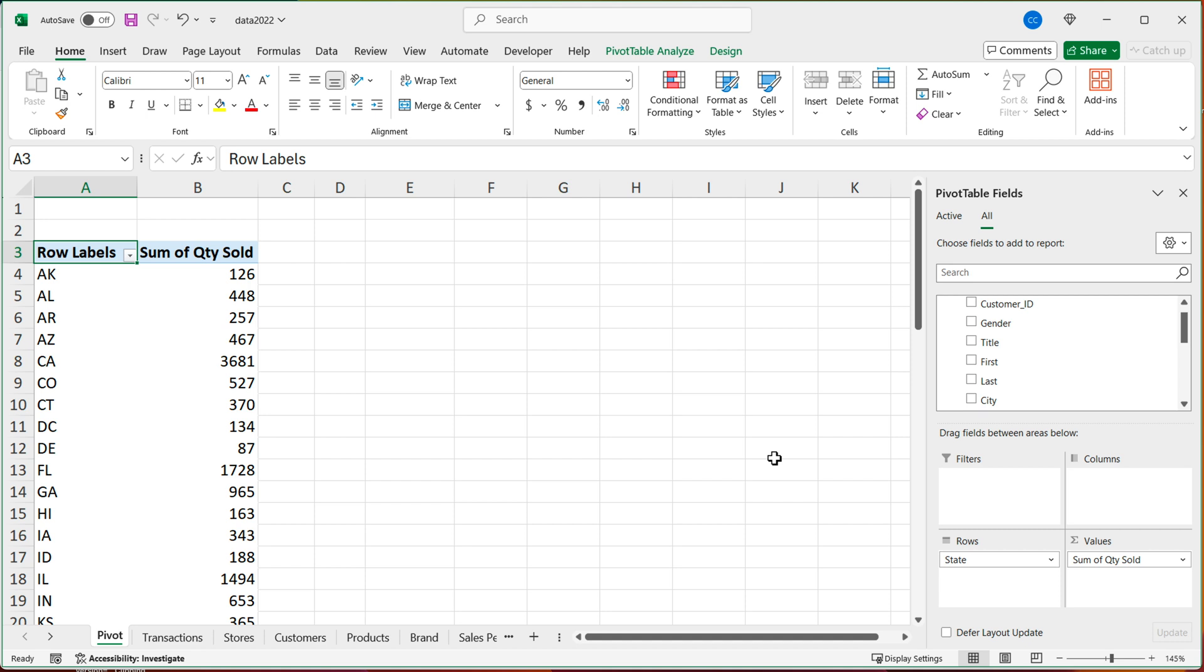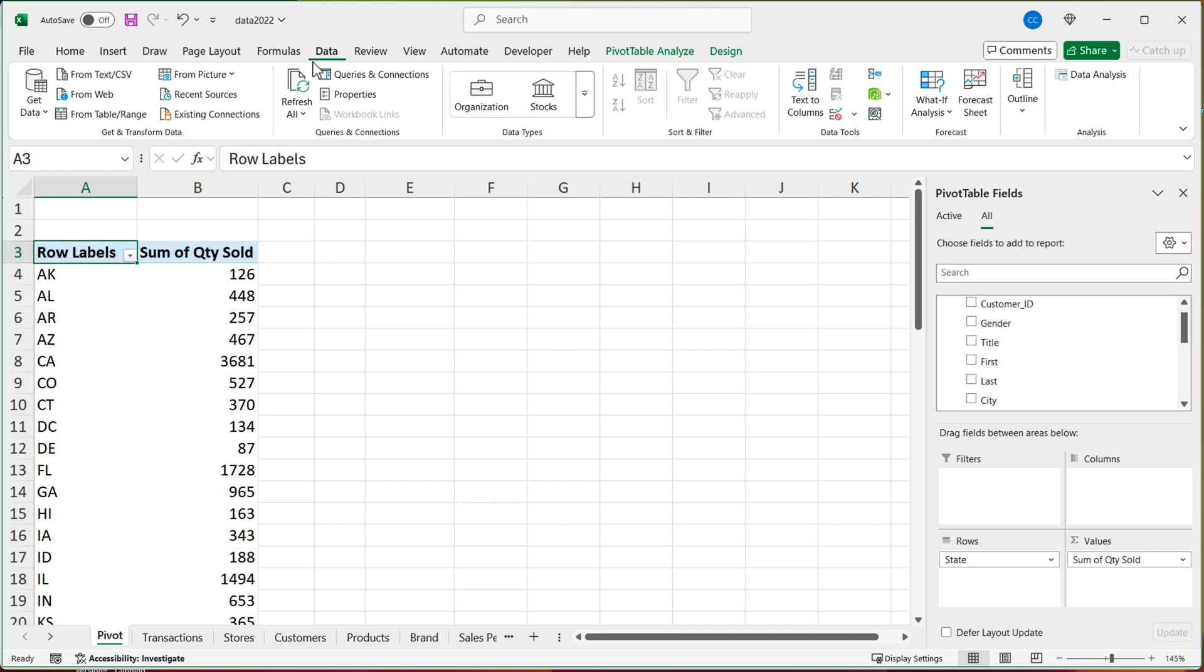Now, if you do need to modify that relationship that you created, you can do that by going to data menu. And under data menu, there's this green little button.